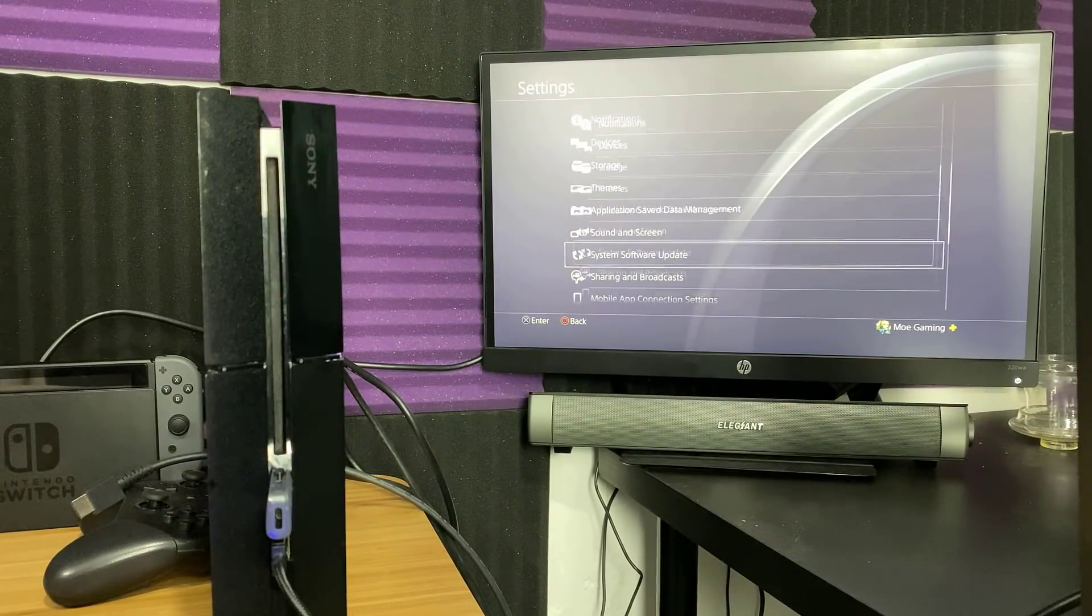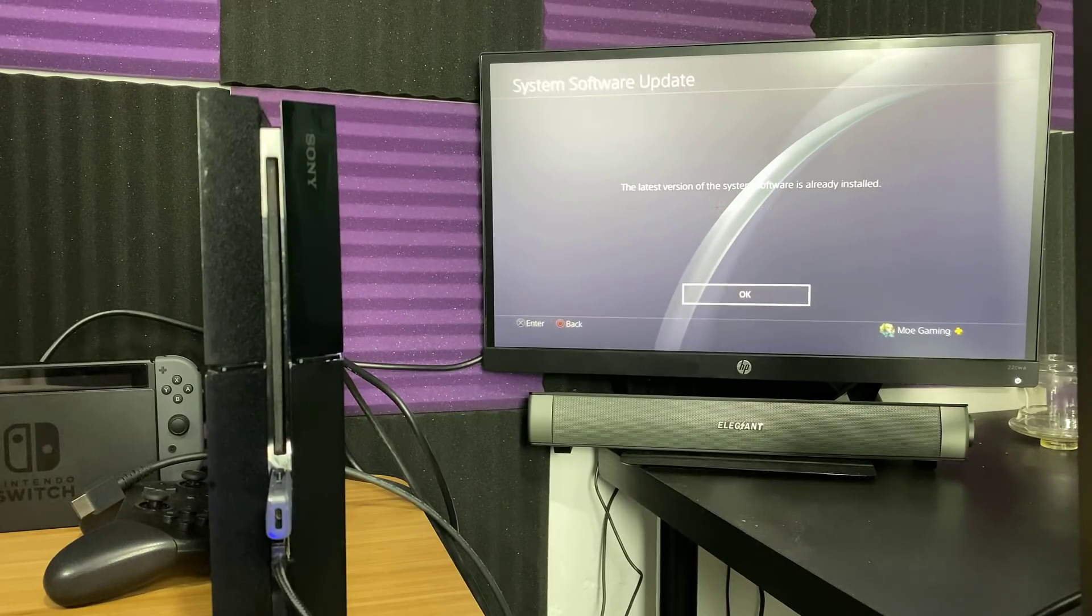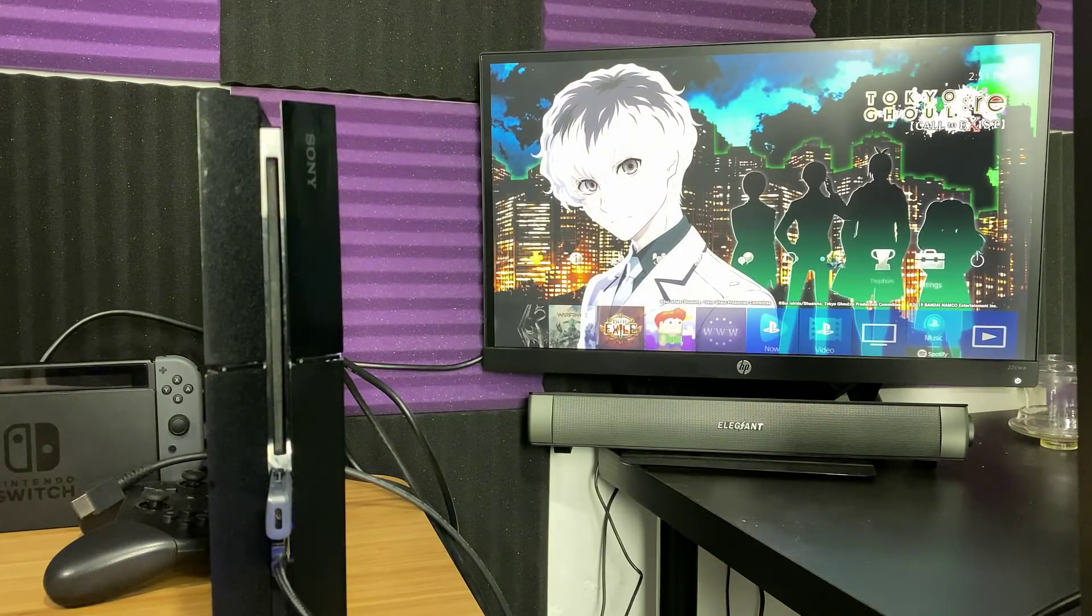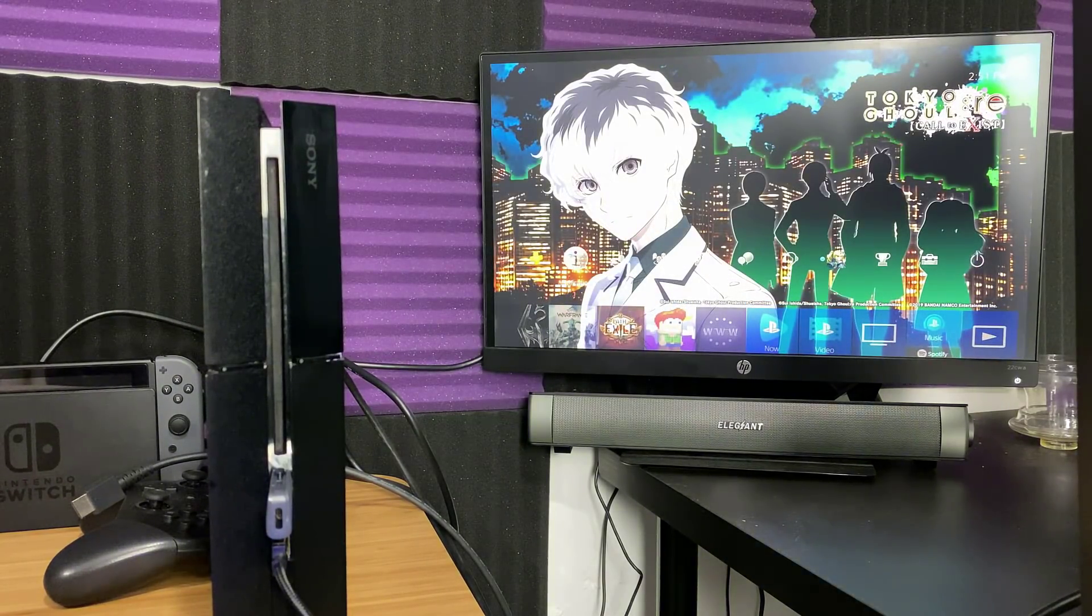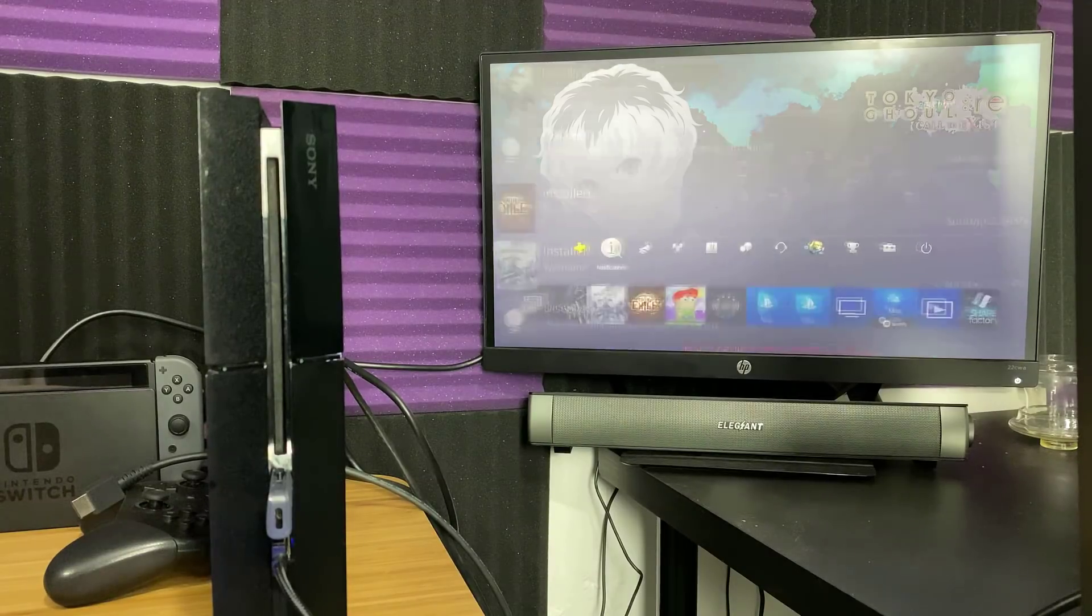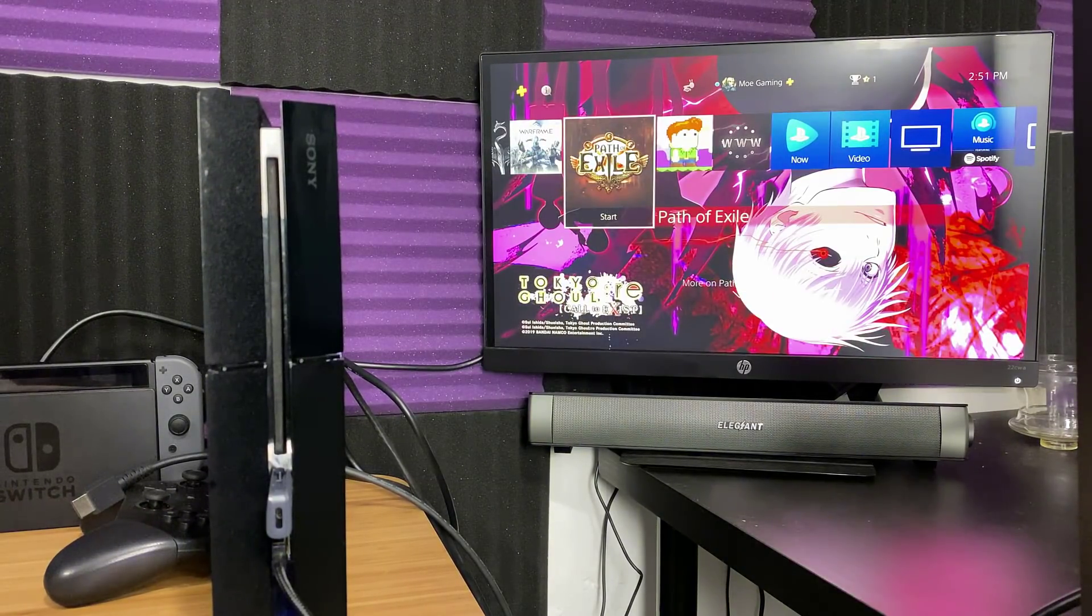And boom, I have the latest version of the software. I believe if I go to software update I can actually show you. System software update, and boom, I have the latest version of the software. Let's see if it actually shows in the notifications. It would not because I guess I did it outside. But yeah, that's it, that's literally it. This would make your error go away.